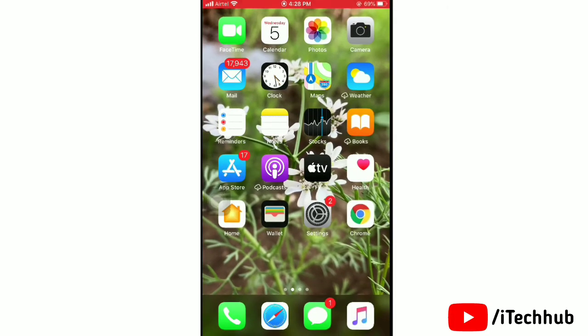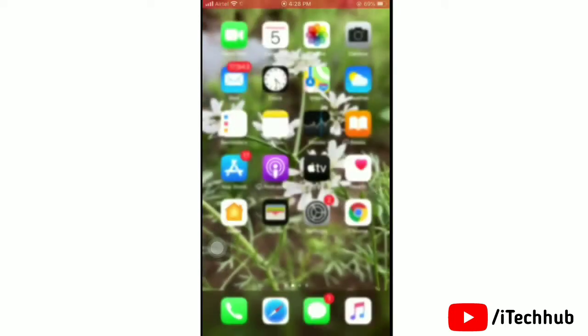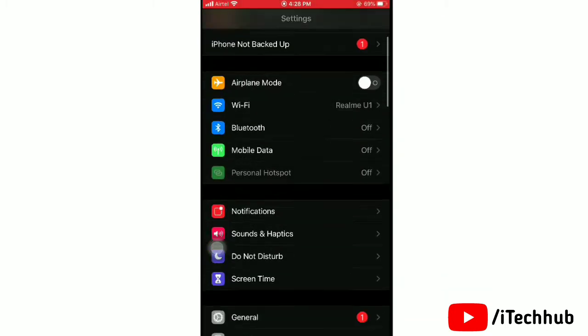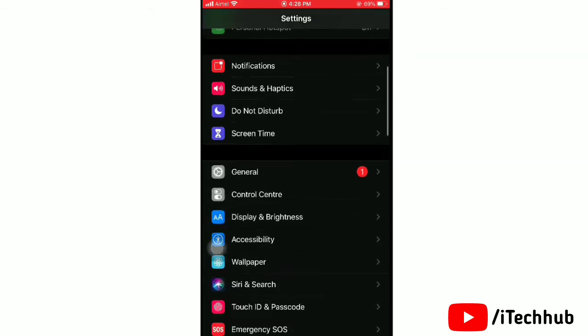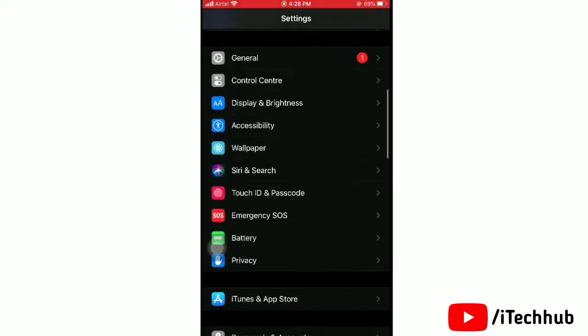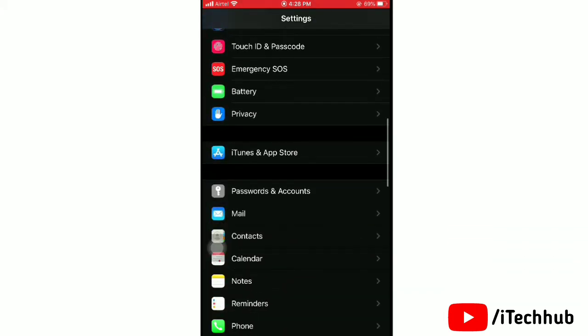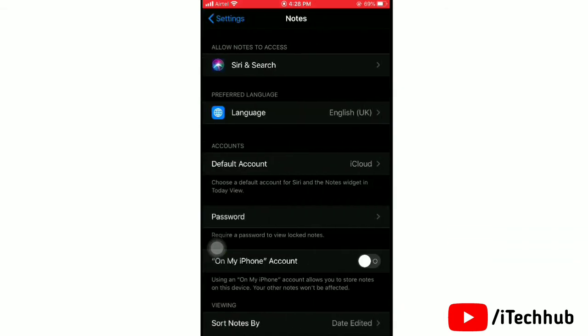So now we will go to the Settings app. Simply tap on Settings. Once you are there, scroll down and tap on Notes.